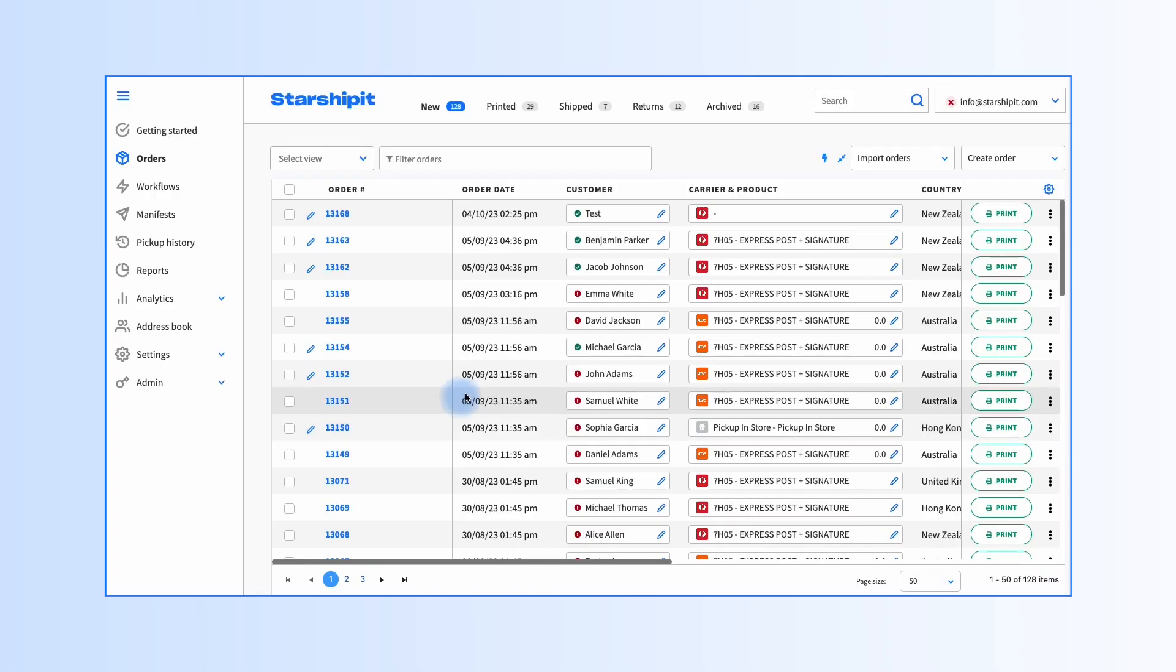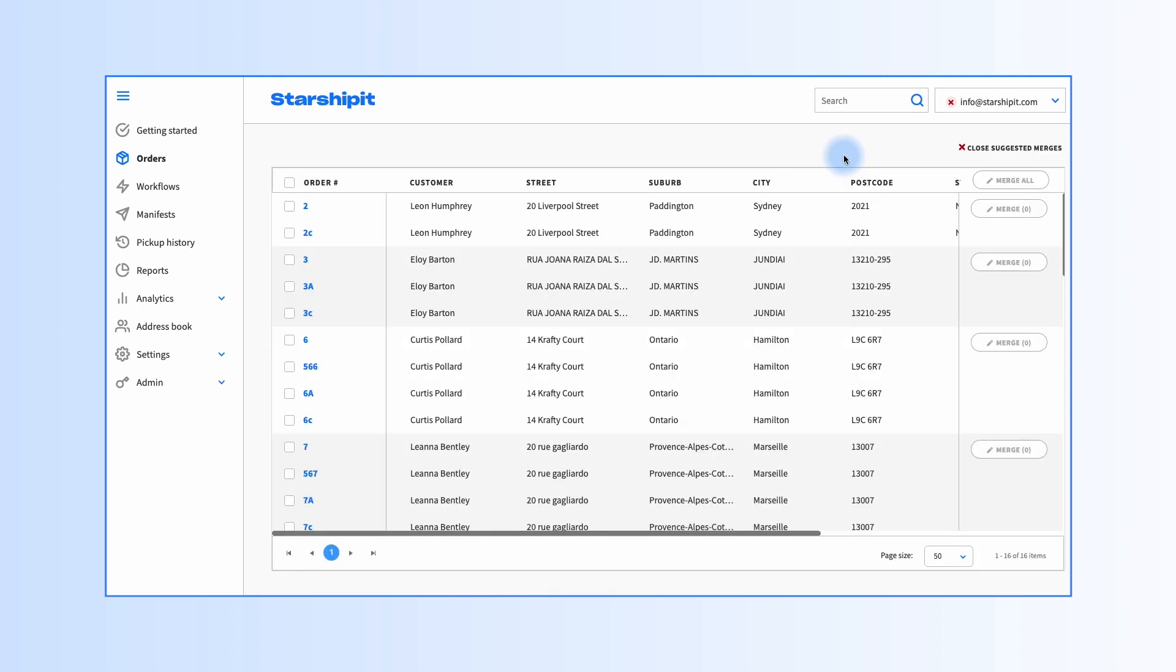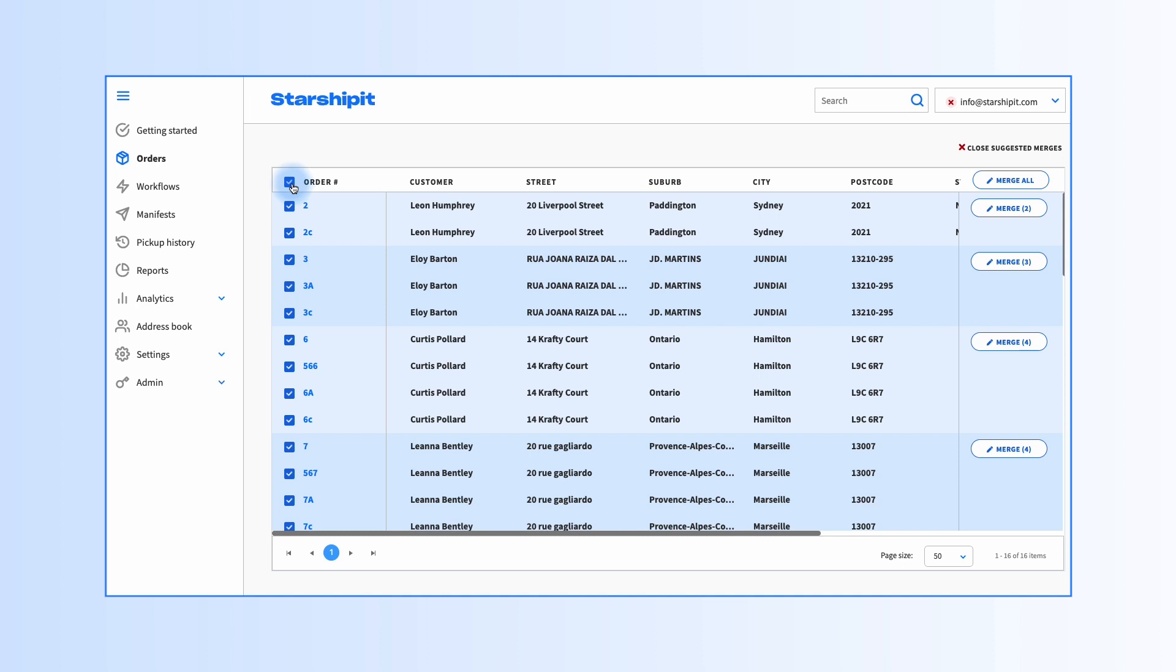If you have multiple suggestions, you can efficiently bulk merge orders on this screen. Select all the groups you wish to merge—we'll use the checkbox in the top left to select all orders—and finally click merge all.